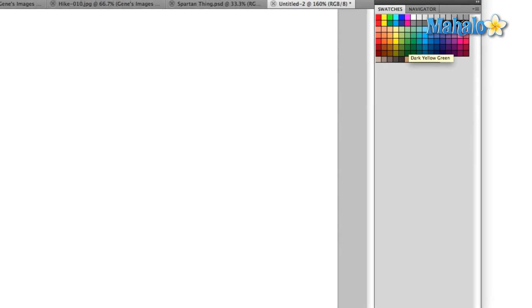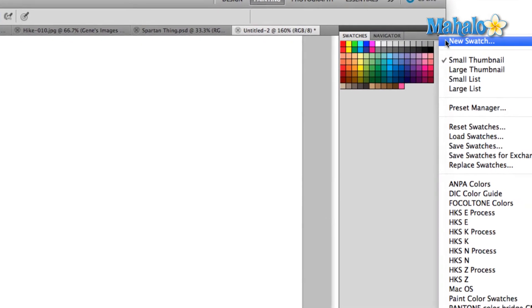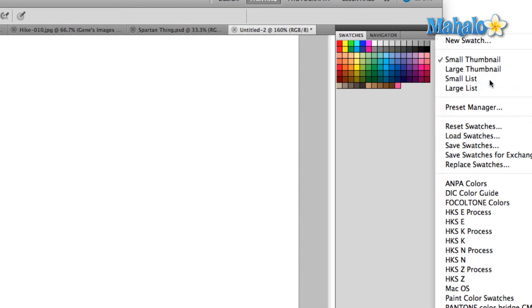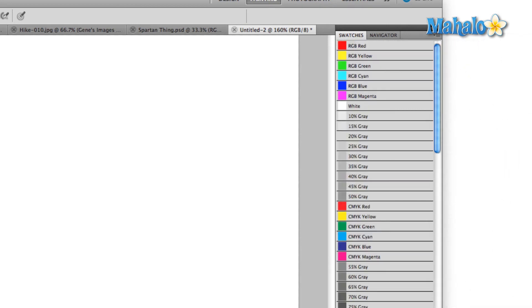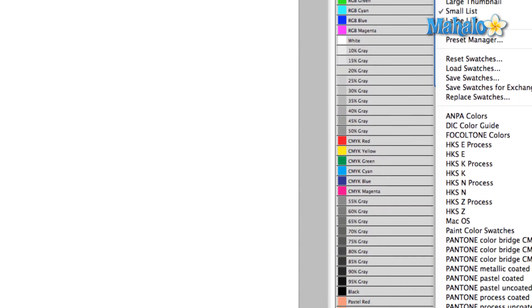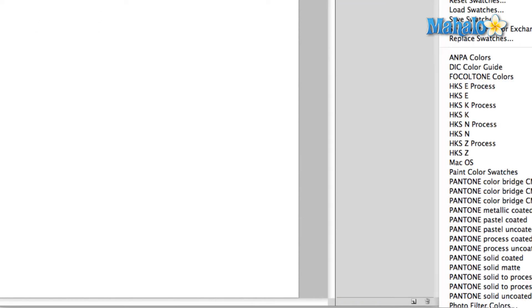Now let's jump into the panel menu. The first option is new swatch and then you have the options to change the look of the swatches panel itself. I'm going to leave it a small thumbnail which is where it is by default.